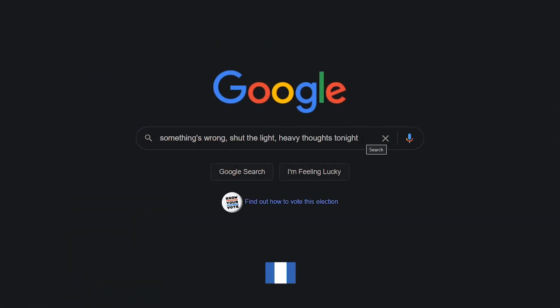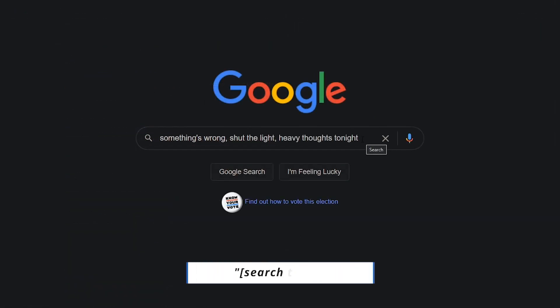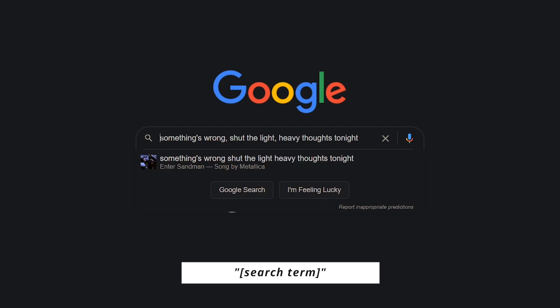Define an exact match for a sentence on a webpage or music lyrics. Put your search term inside of quotation marks.